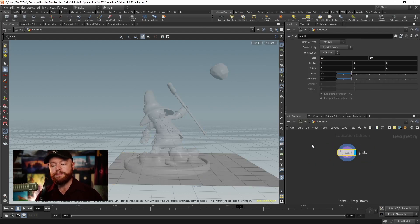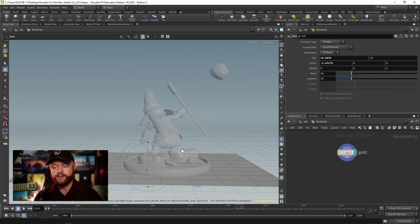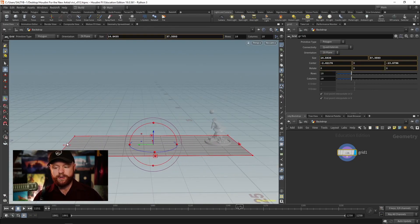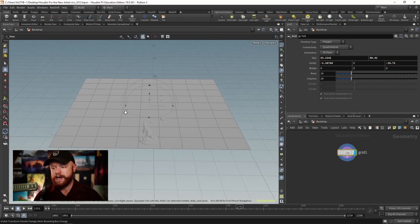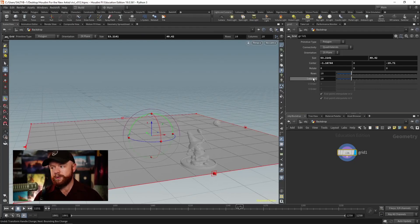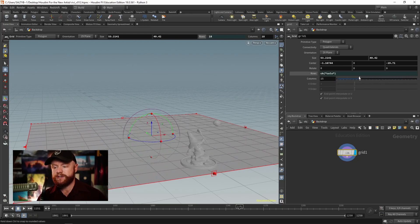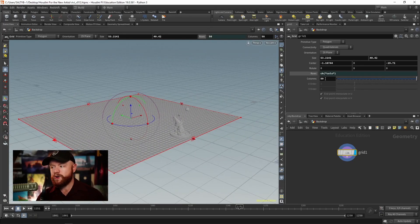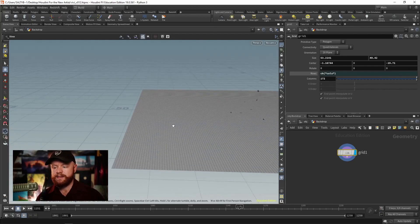That will automatically create a merge node and merge those two objects together in the same stream. Now when we go back to our backdrop, we can see that Vivi and the sphere are ghosted out. If you want to change that behavior, you can always go up to the top right and select these different options. Let's click on the multi widget tool and drag out what we need — a backdrop, going pretty far out in these directions. I'm going to make a relative reference by dragging the text right here over to the parameter.